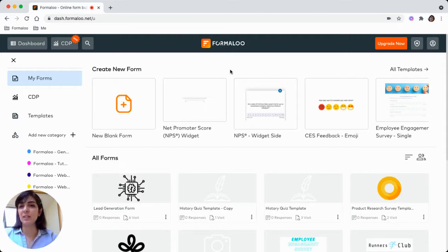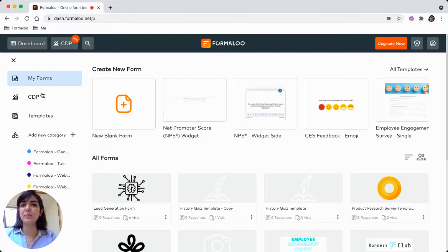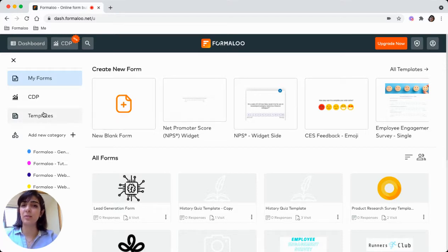To get started, the easiest way is to get to Formulo Dashboard at dash.formulo.net. There you will see the forms you have created. If you have not signed up, just sign up and then get to the templates.